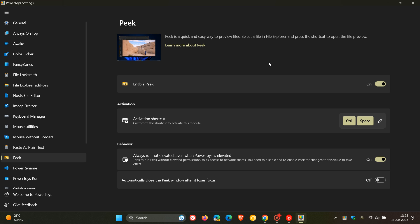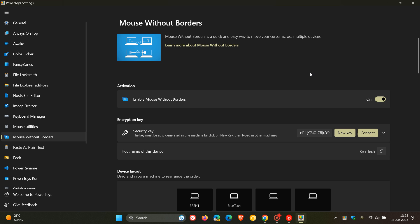Now, focusing on Mouse Without Borders, just to mention two improvements that have rolled out to this feature. They fixed an issue that was causing it to prevent other connected machines from going to sleep. And they also fixed a bug causing Mouse Without Borders to click a window on the correct machine when switching to another machine.